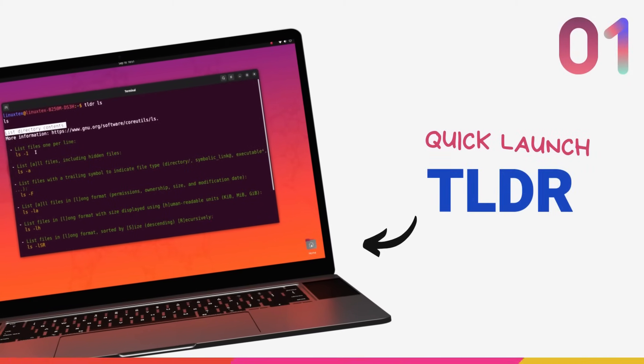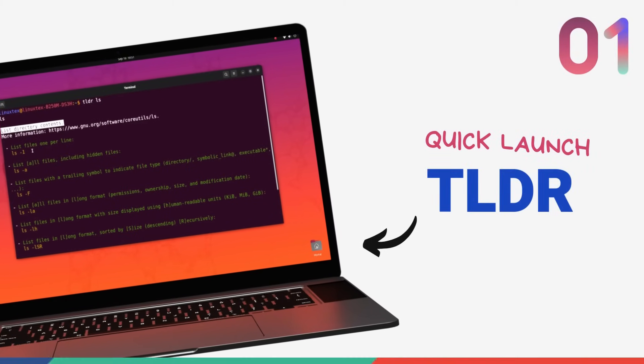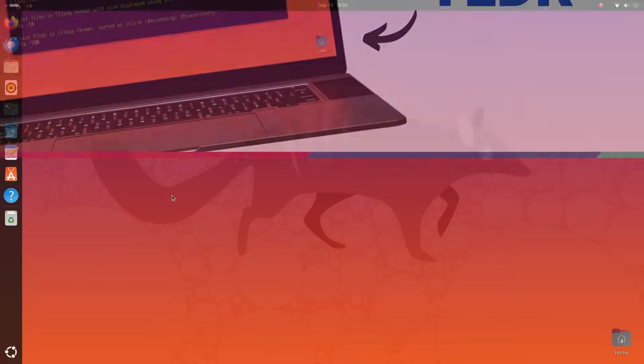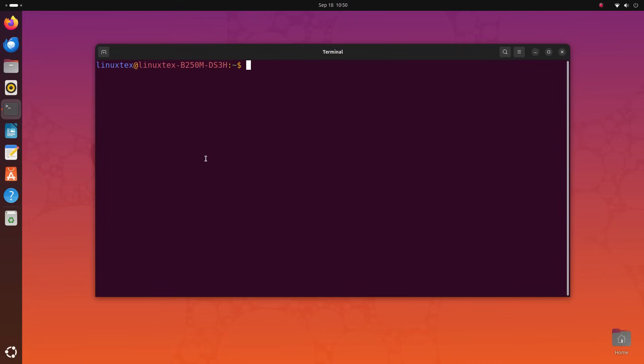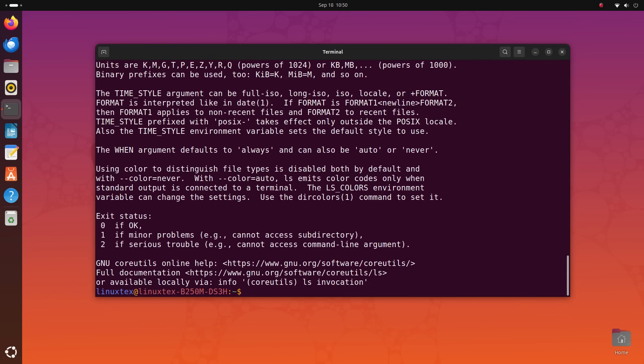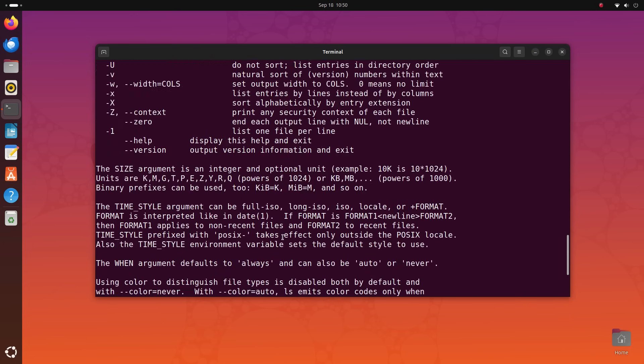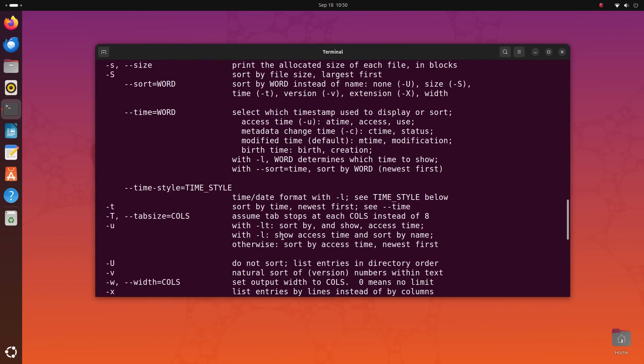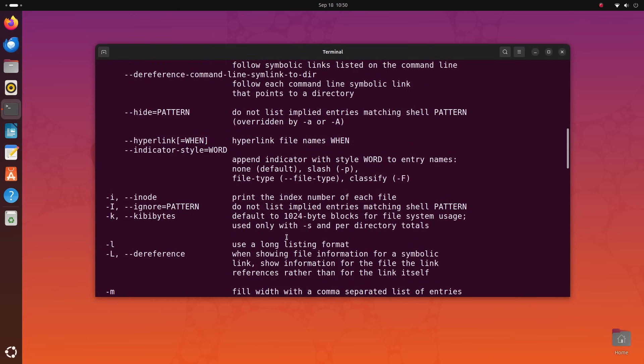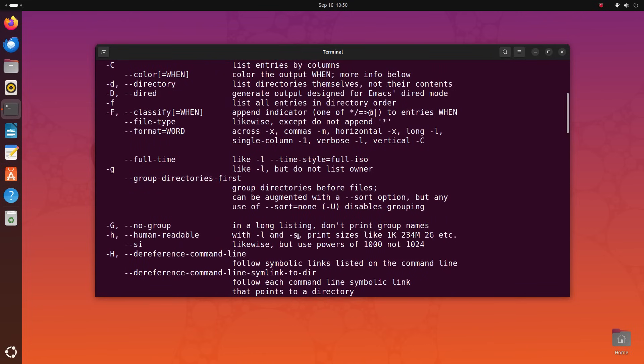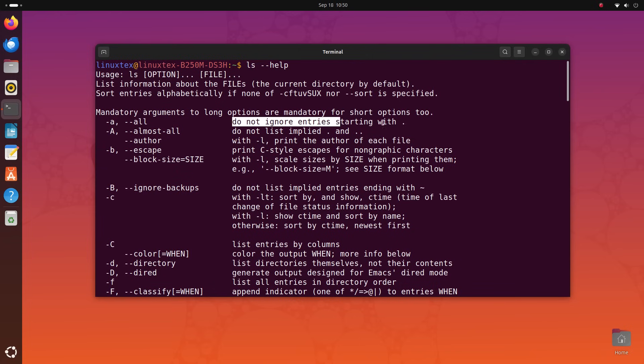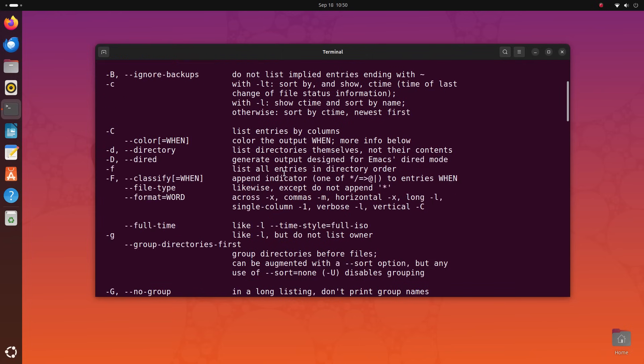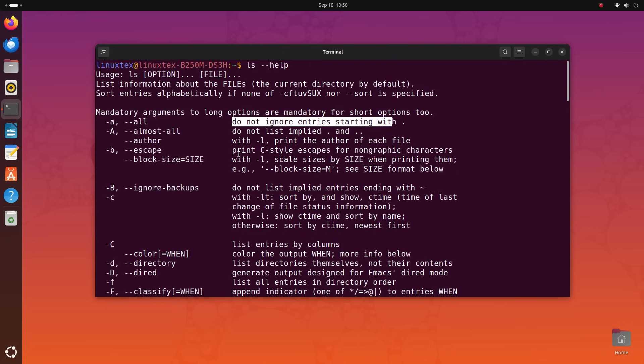Alright, this next one will make a huge difference if you're interested in using command line tools and applications. For each and every command that you can run in the terminal, a help section is provided which gives you detailed information about the command, how to use it and all the options associated with it. You just type in the command, leave a space and type in hyphen hyphen help and hit enter.